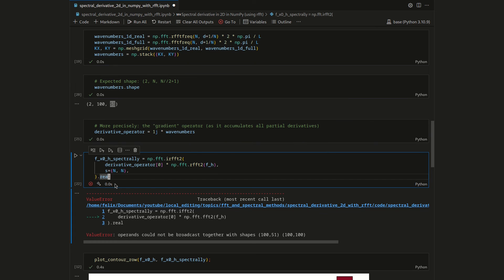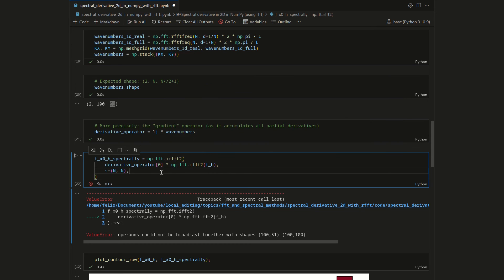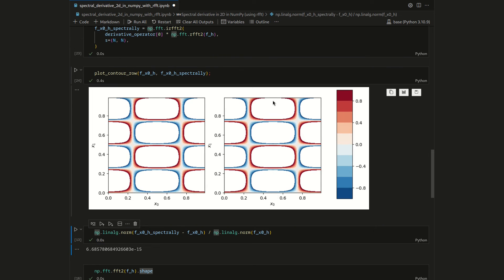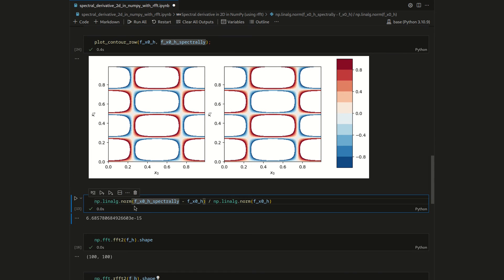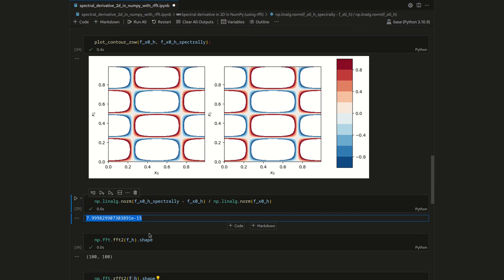As a bonus, we can remove the .real call, because the return of irfft2 will always be a real array, so we don't need to discard the complex part anymore. Running the code and then plotting the contour, we see that we again get the same plot. Comparing the numeric values, they are again in the machine precision range, confirming that we compute the correct derivative value.